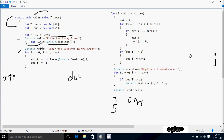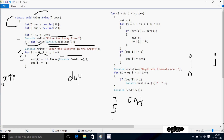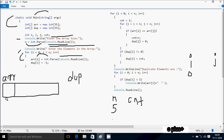Console.Write again displays a message to the output screen. Control comes to a for loop where i starts from 0, and the condition is i less than n (value 5), condition is true. So a[i] equals int.Parse(Console.ReadLine()), which accepts a string, converts it to integer, and stores it in a[i] at index 0. I'm going to enter 6 here.